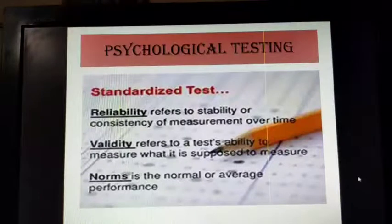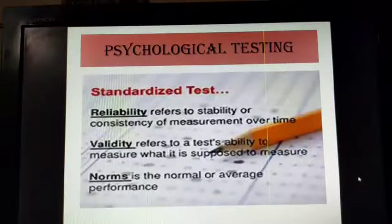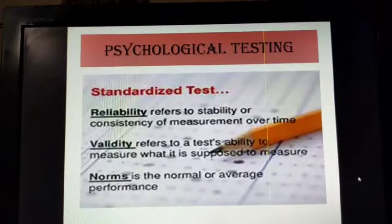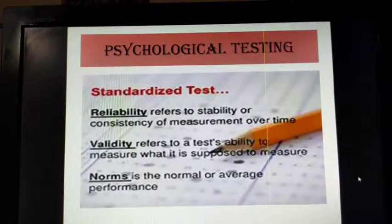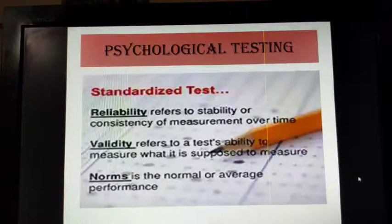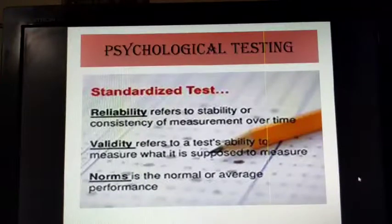Coming to the next method: assessment of individual differences. For this, psychologists have constructed different types of tests for measuring human attributes like intelligence, aptitude, personality, values, interests, and attitudes. These tests are also used for a variety of purposes like selection, placement, training and guidance. A psychological test is a standardized and objective instrument used to assess an individual's standing in relation to others on some mental and behavioral characteristics.